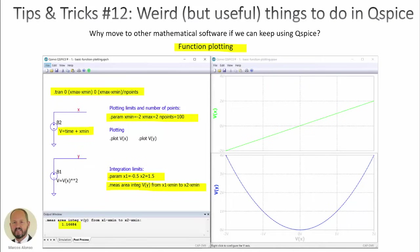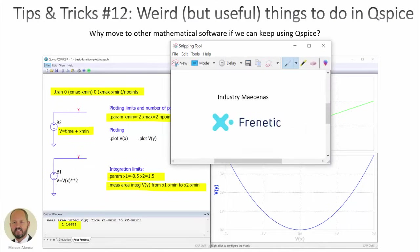Before starting, I want to thank our industry mazenas, Frenetic, for their support. Frenetic is a company that deals with the optimization of power converters using artificial intelligence. If you are interested, you can try the software for free by using the link provided in the description of this video.